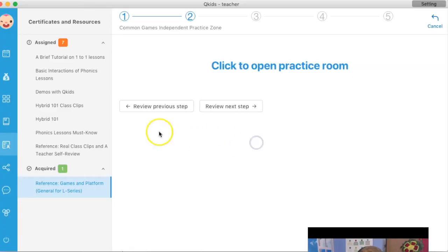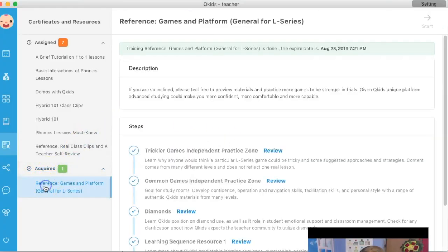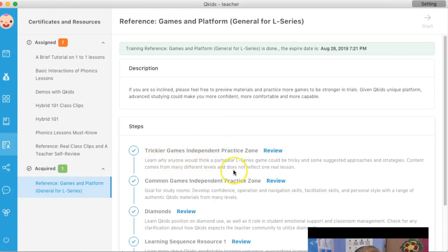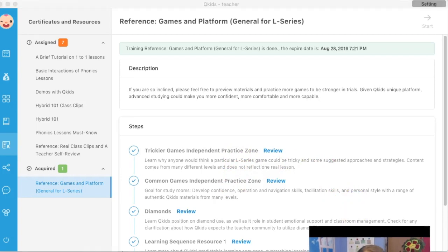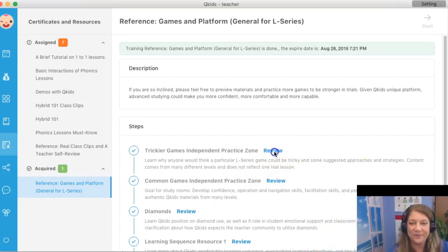Now let's go back and we're going to go to this reference — games and platform — and we're going to go into the trickier games. Number one: learn why anyone would think a particular L-Series game could be tricky, and some suggested approaches. So let's take a look.